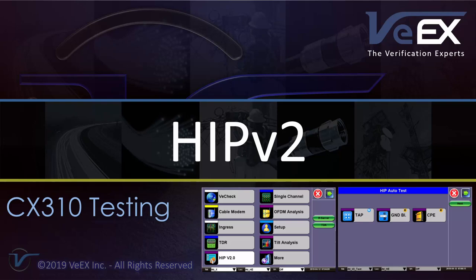In this video, we will go over the CX310's new home installation procedure, version 2, or what we call HIPv2.